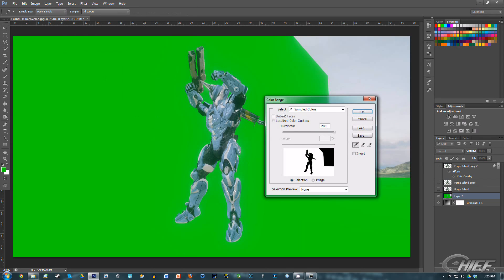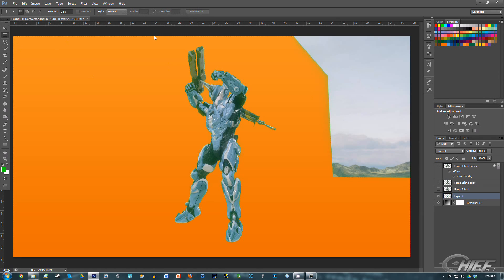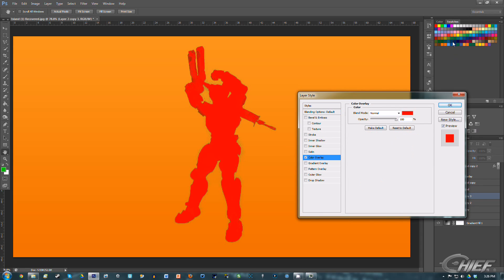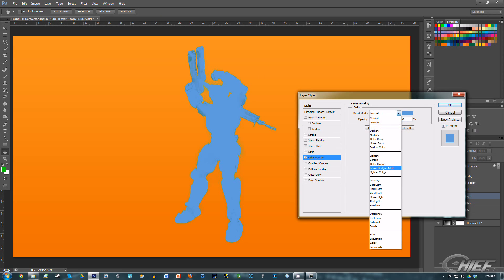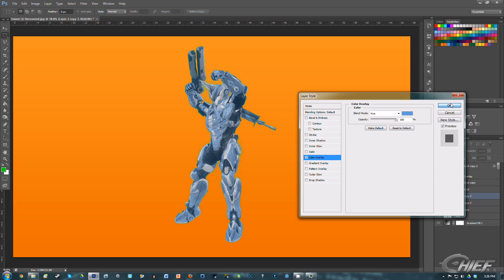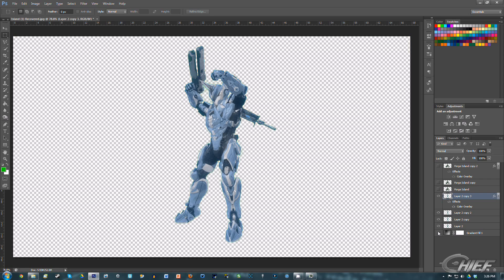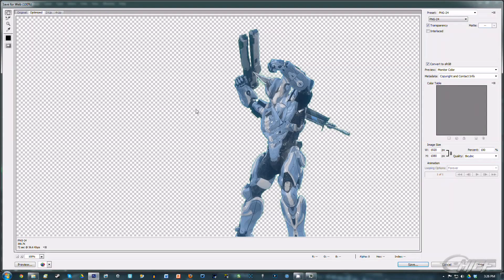Same process applies to the Spartan: go to Select, Color Range, use the eyedropper, select, and delete the background. There's your Spartan. It looks a little better if you duplicate it over top of itself, and you can add a color overlay — something blue to represent the Spartan's color — set it to Hue, and it looks a bit better. It's passable. Some edges need to be edited out, but it's workable. Go to File, Save for Web, make sure it's PNG-24, and you have a transparent image.